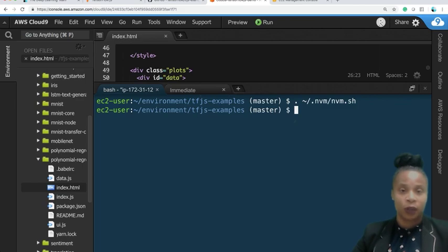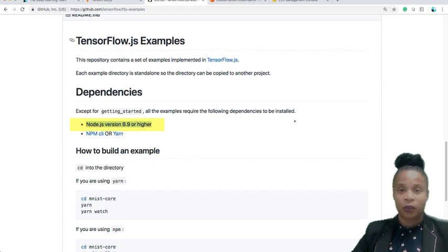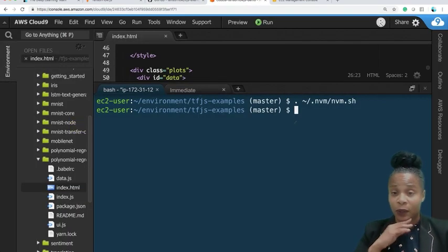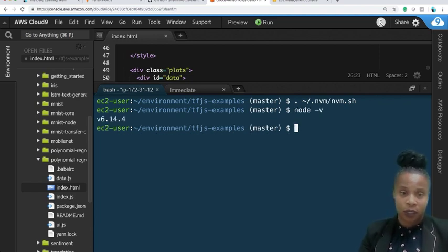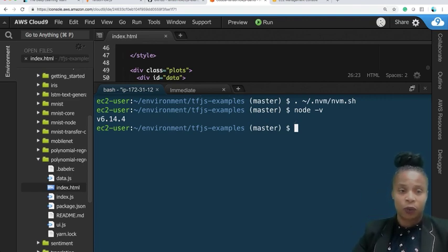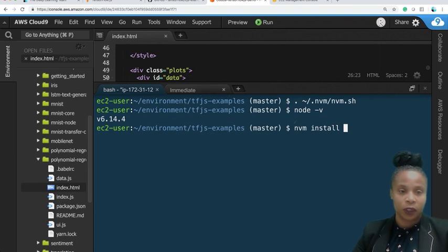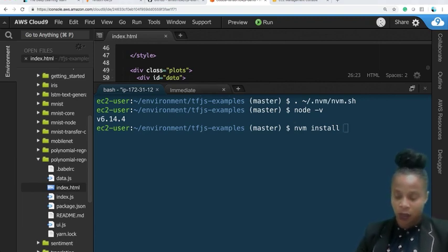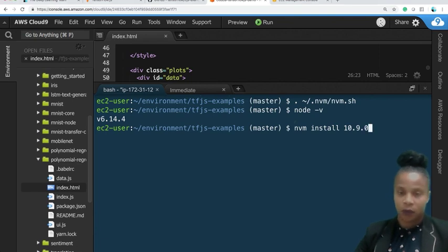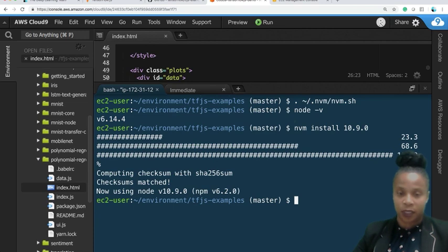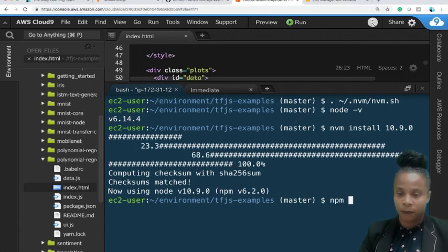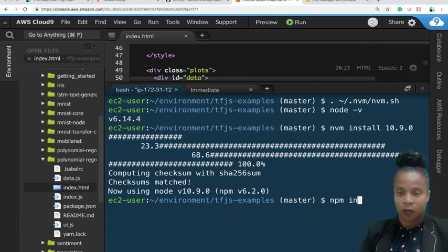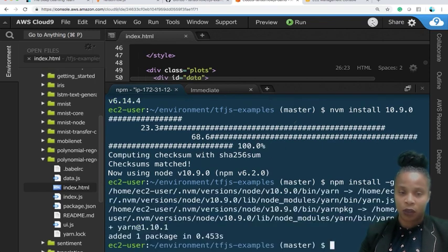Now we're going to install node.js. So tensorflow.js requires node.js 8.9 or higher. The AWS cloud9 instance comes with node version 6.14.4, but we need version 8.9 or higher. What we're going to run is nvm install 10.9.0. So we're installing that package and it'll say okay node is running 10.9.0. Next, we're going to install npm install dash g for global for yarn. So now we're installing yarn.